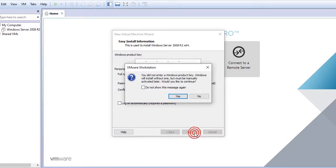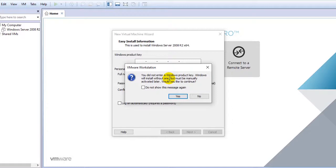Here it's giving me a pop-up message that I have not entered the product key and I have to manually activate the Windows server later. That's okay, no problem. Click on yes.